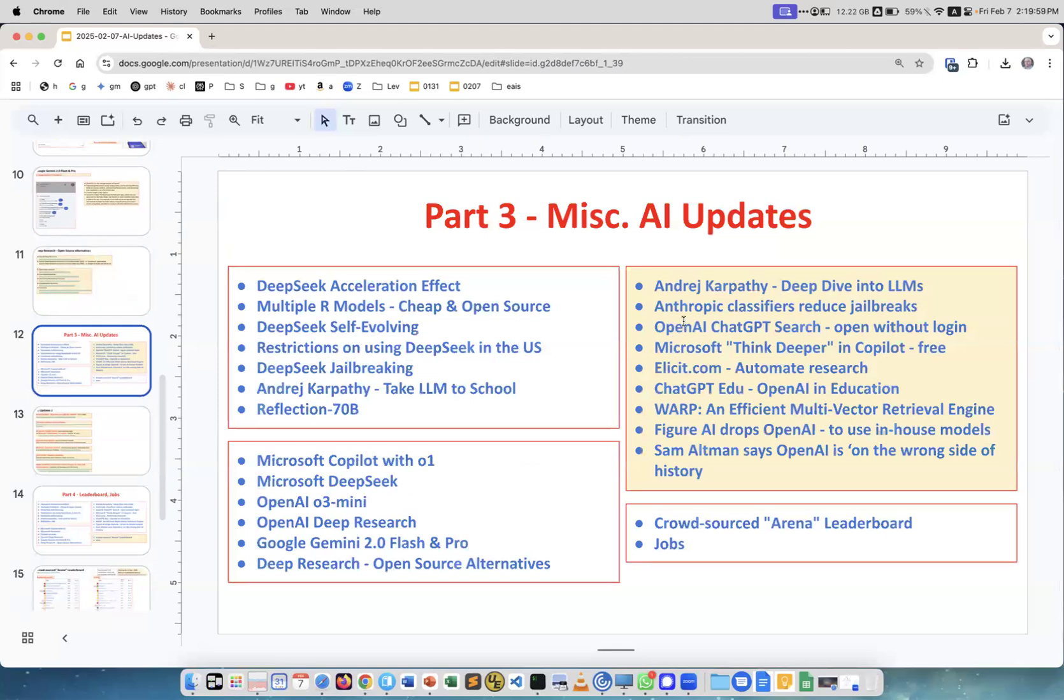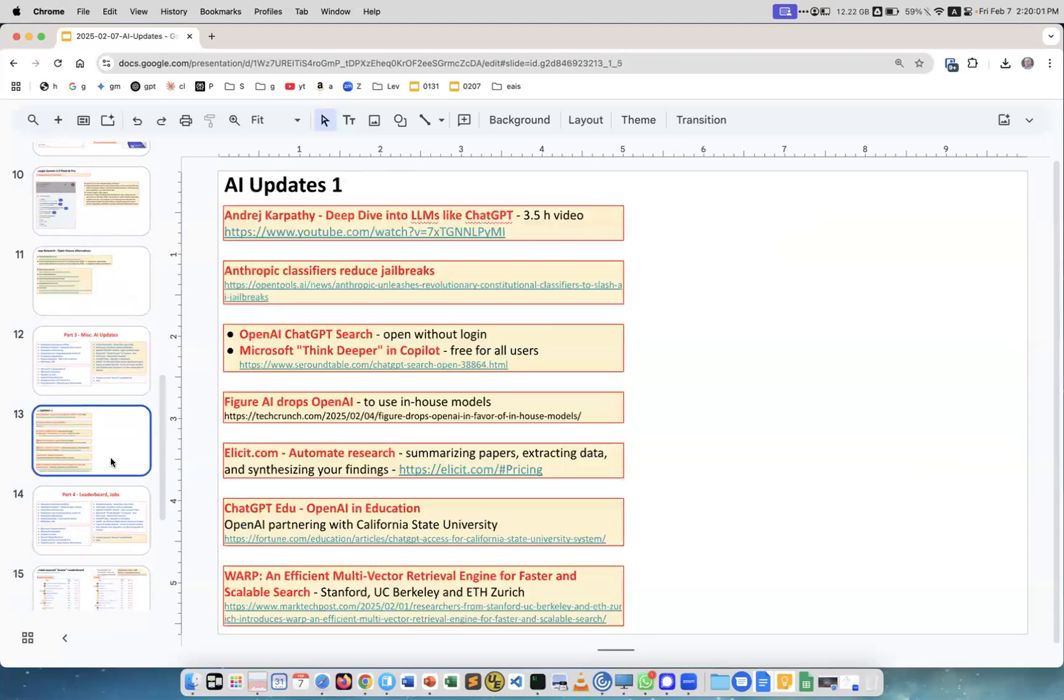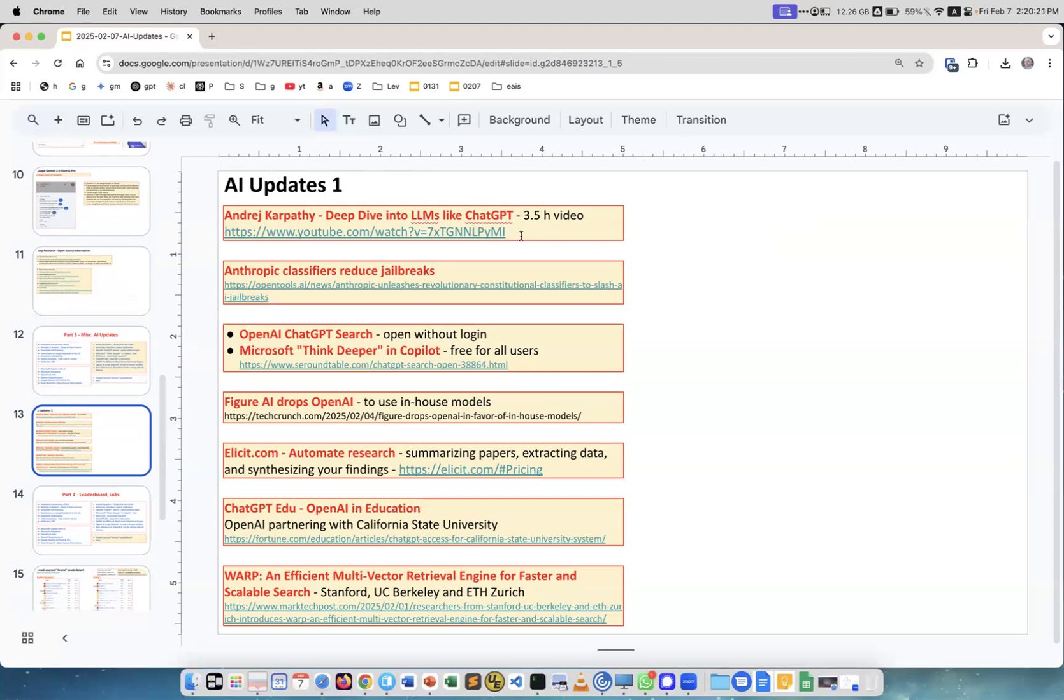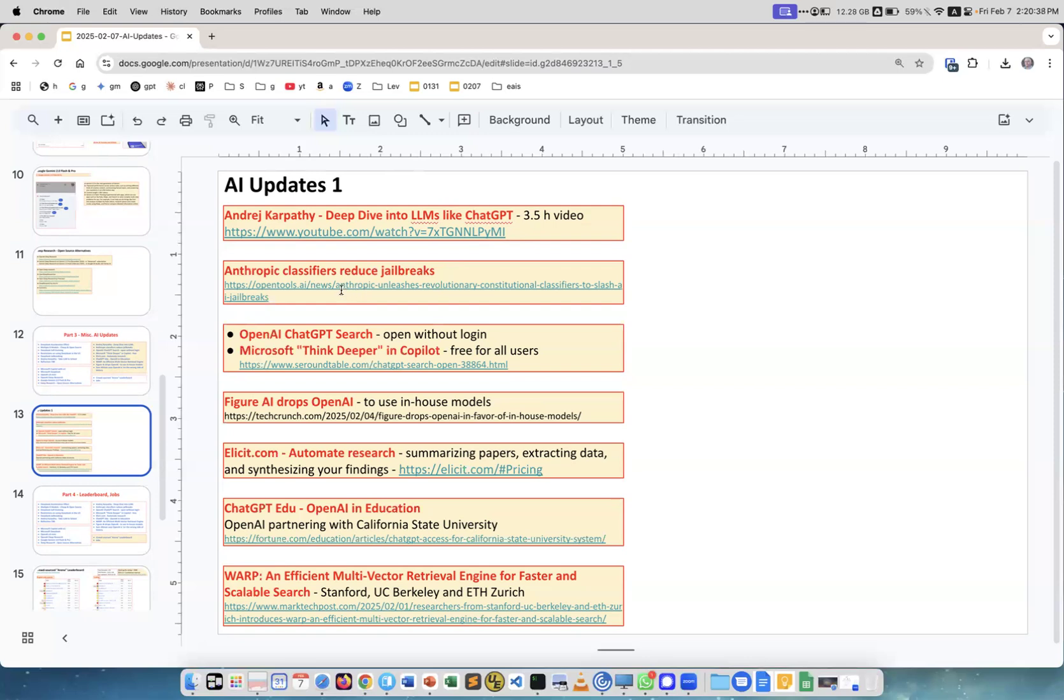Next, miscellaneous updates. Andrei Karpathy put a 3.5-hour video on YouTube about LLMs and ChatGPT, how these models work. I love his videos and have watched all of them - some are one or two hours long. I haven't watched this one yet, but I absolutely will. Anthropic classifiers reduce jailbreaks - they explain how they reduce jailbreaks. OpenAI ChatGPT search is now available to anyone for free without login. Microsoft Think Deeper in Copilot is also free for all users.